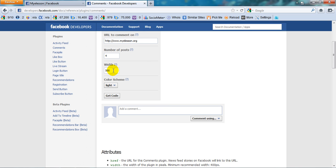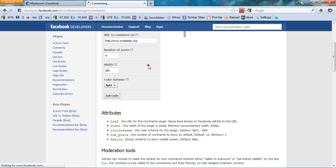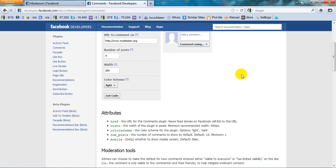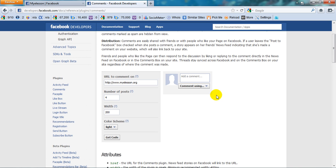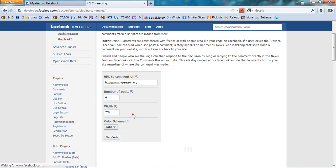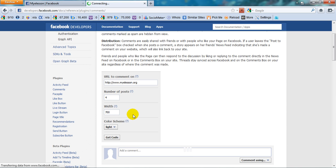You can change the width. The width as of now is 500. We can make it, let's try to make it 200. Let us see what happens - the width has come down. Let's take it to 700. So this is so that you can customize it according to your website's design or requirement. Now let's keep it back to 500 again.